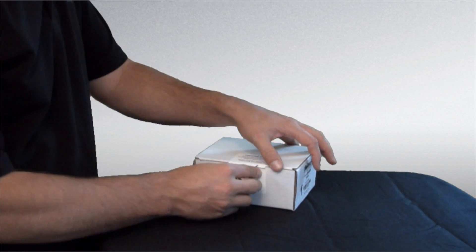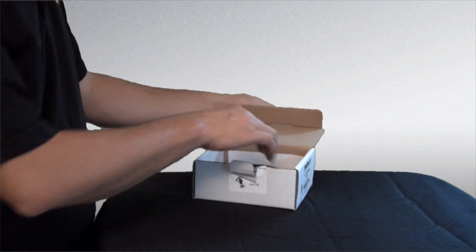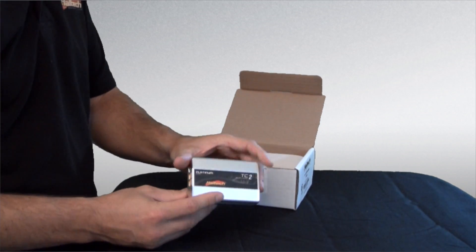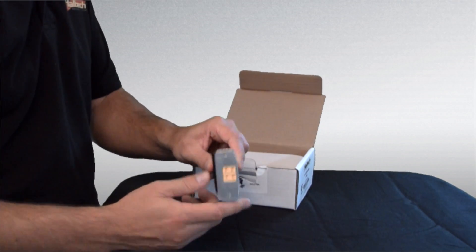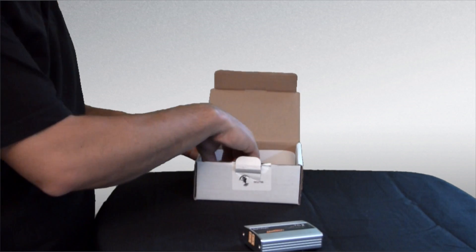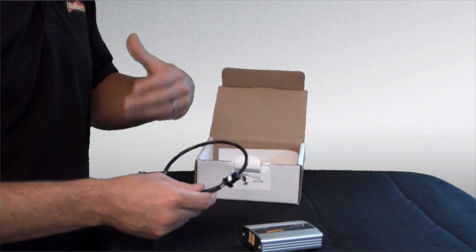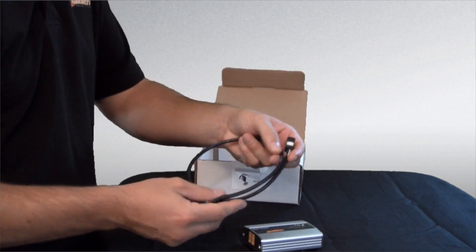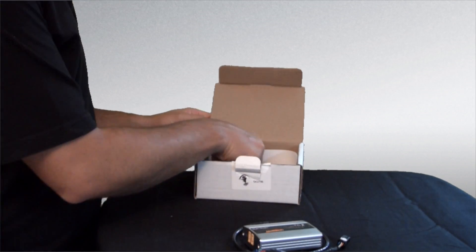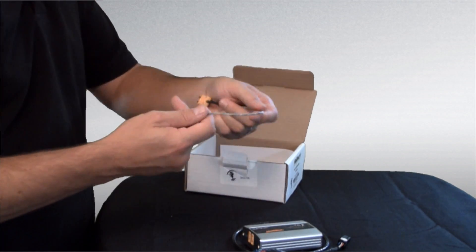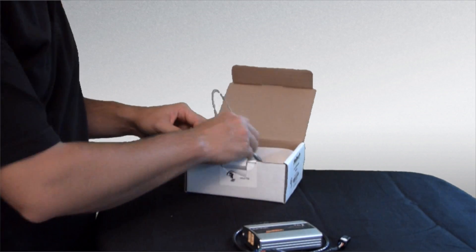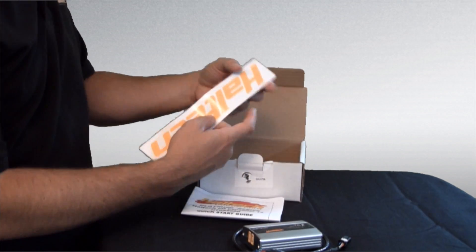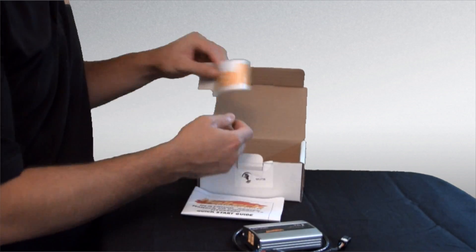Moving on now to the thermocouple amplifier. Open the box and we get the TCA box itself. This one is a two channel box. It also comes in four channels and they can be connected together so you get up to four, six, eight or even twelve channels. CAN connection to connect the box to the ECU, a couple of sensors themselves and of course instruction manual and the all important Haltech sticker.